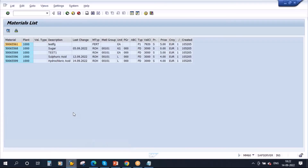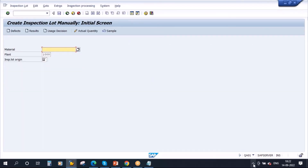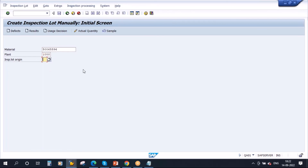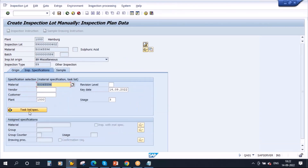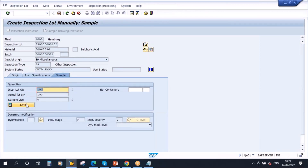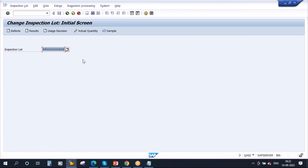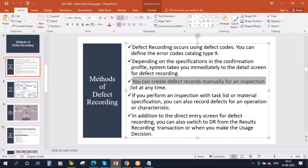Let me go to the system. I will take this material and create a manual inspection lot. I will enter the material, plant 1000, inspection lot origin 89, enter. The quantity is 100 liters — it's sulfuric acid, a liquid material. I am entering the batch number, then I will assign the inspection plan and calculate the sample quantity. Then I am saving and creating the inspection lot. For this inspection lot, let's go to change mode — this is our inspection lot. As I told earlier, the defect recording function you can do at any time.